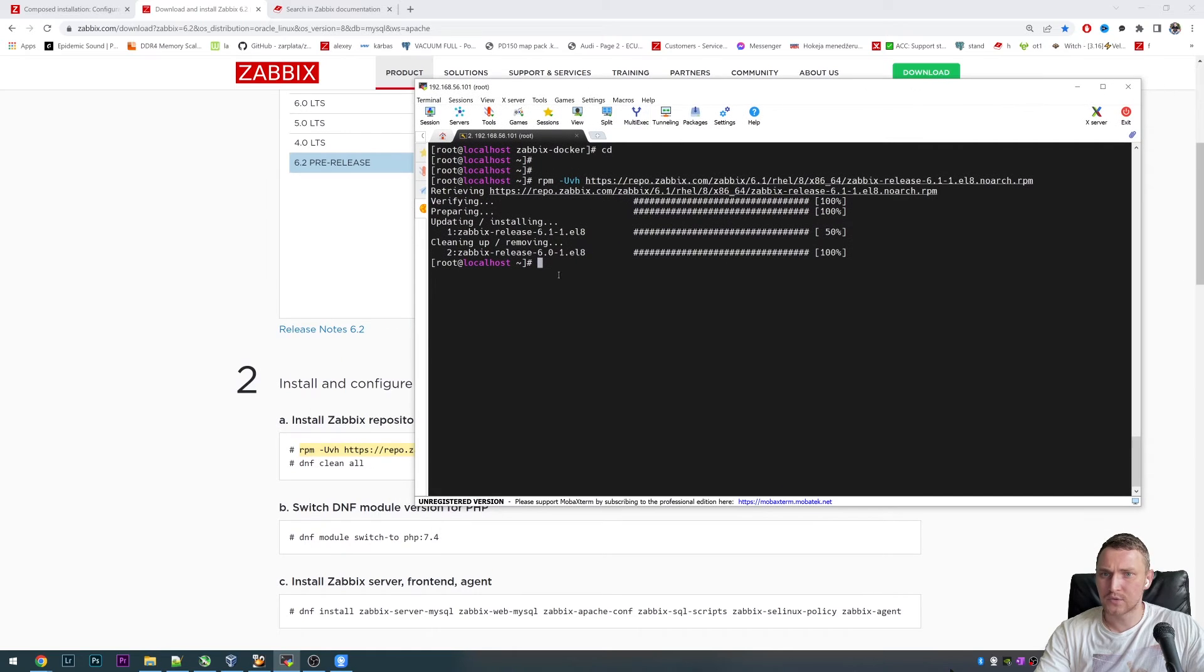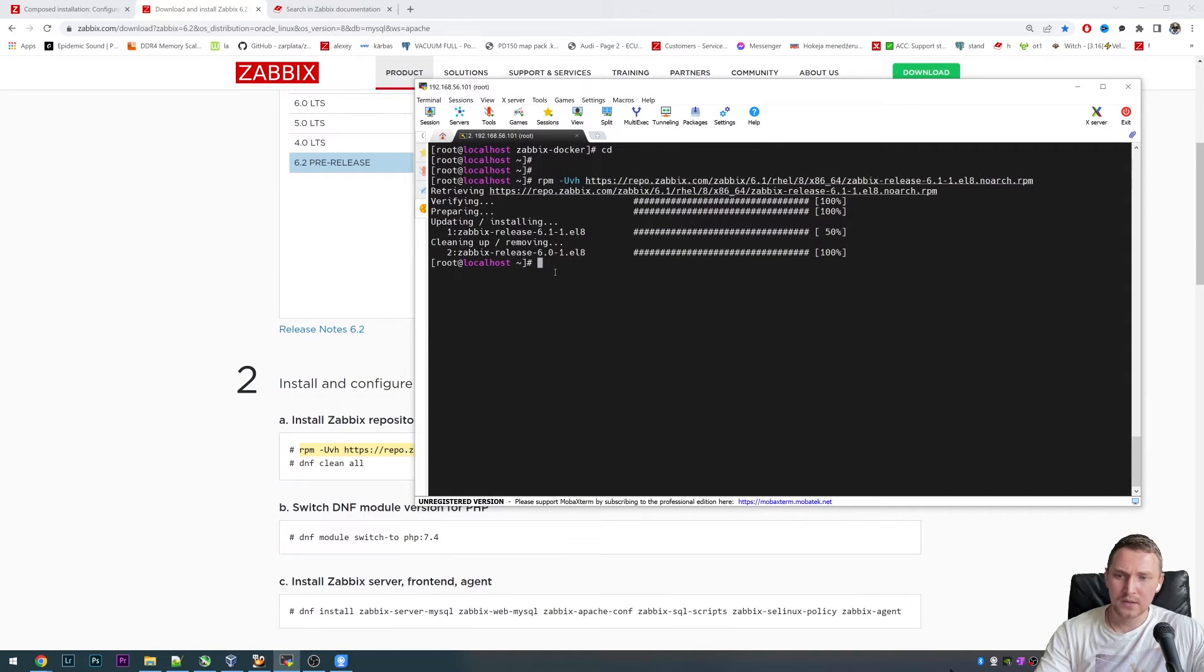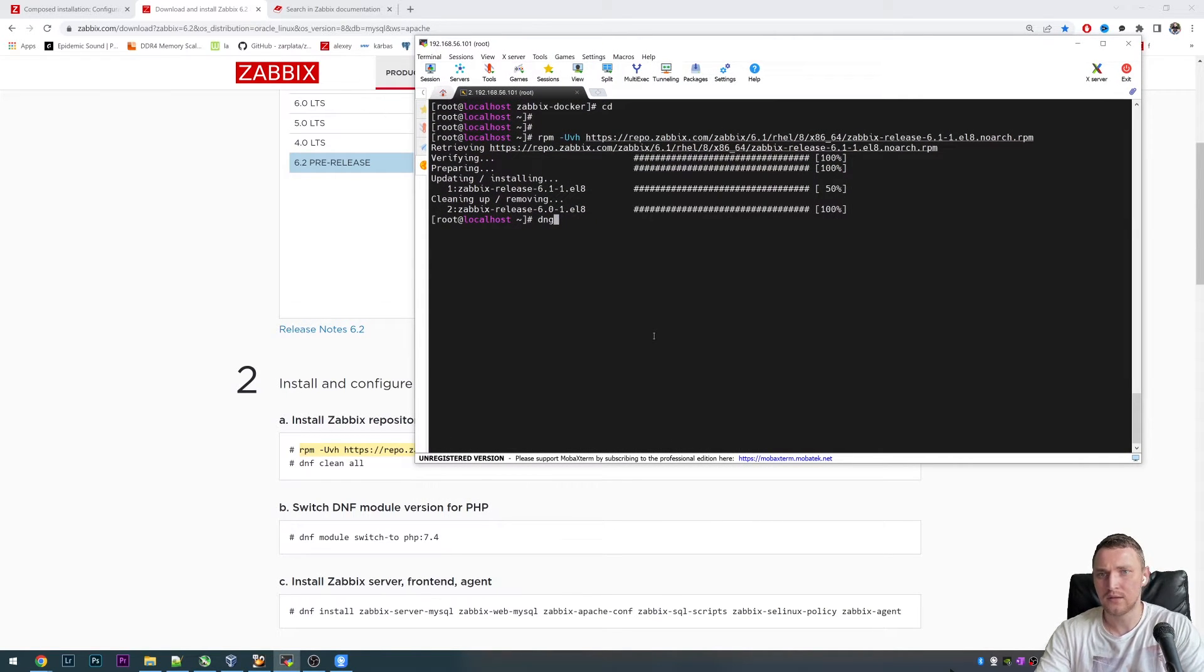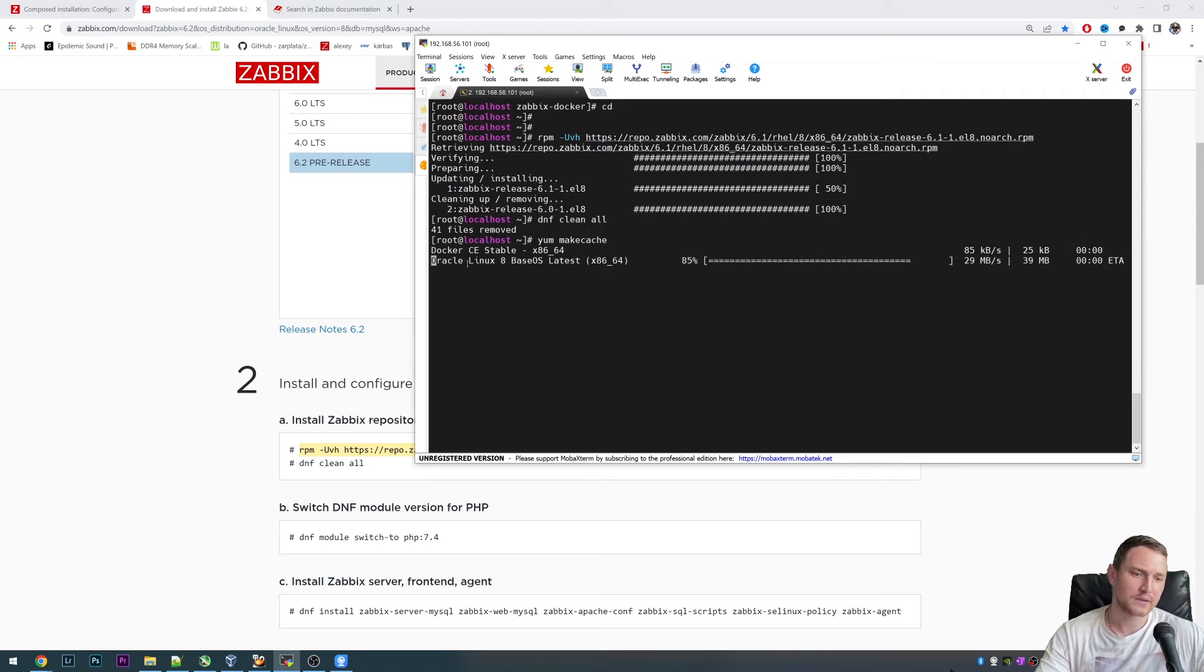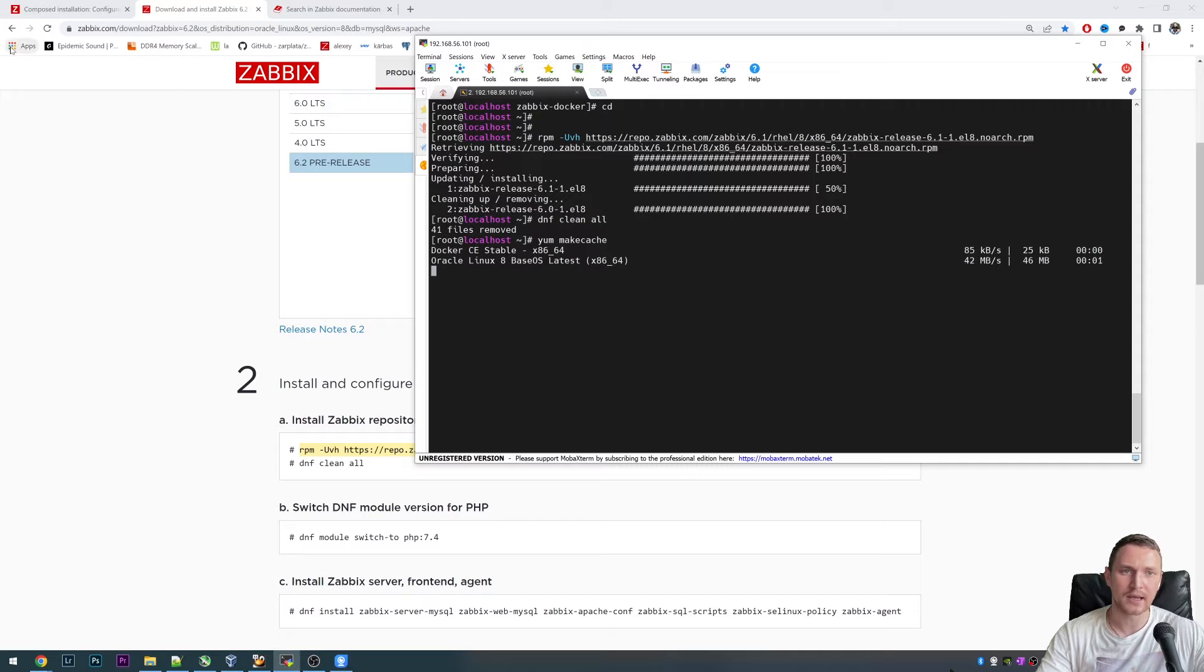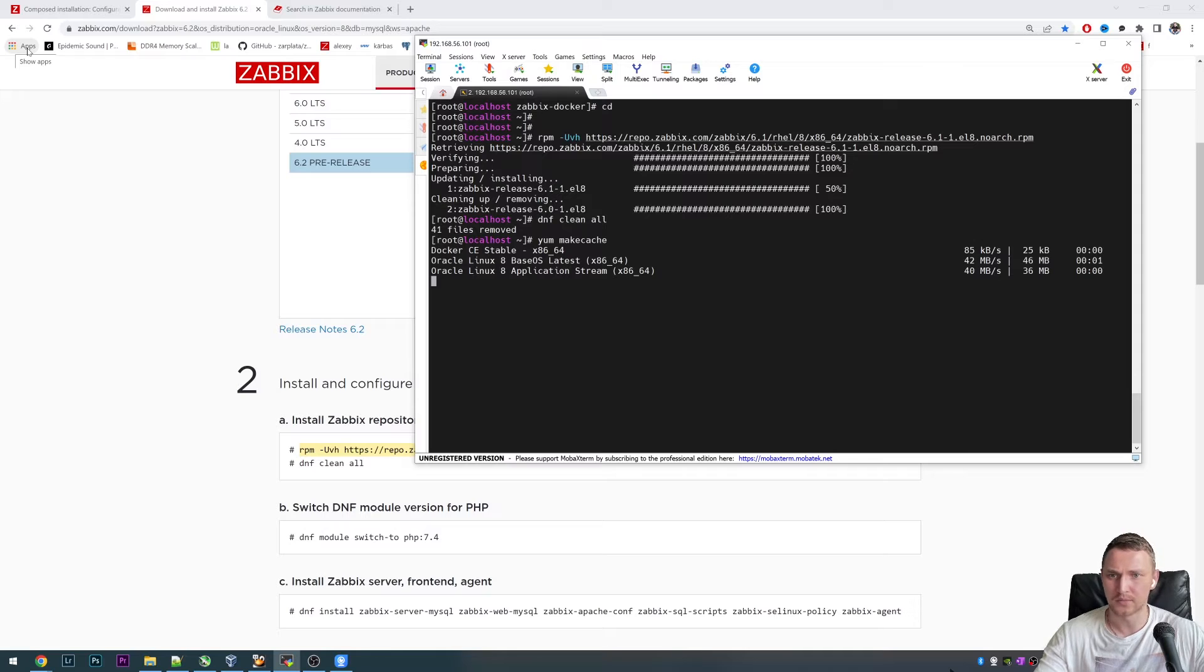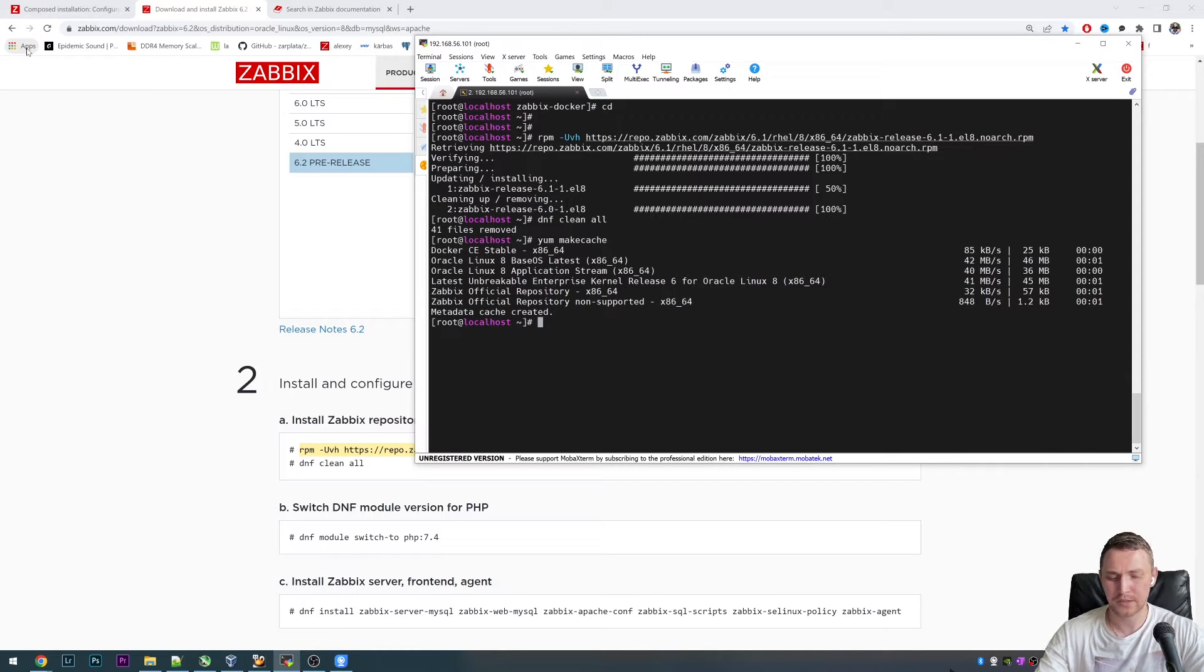I'll just copy paste this line. I already had the Zabbix 6.0 repository, so we will need to delete it. DNF clean all, just to make sure that we don't have a cache repository of the Zabbix 6.0. Then yum make cache to make sure. This will take a couple of seconds. There we go.